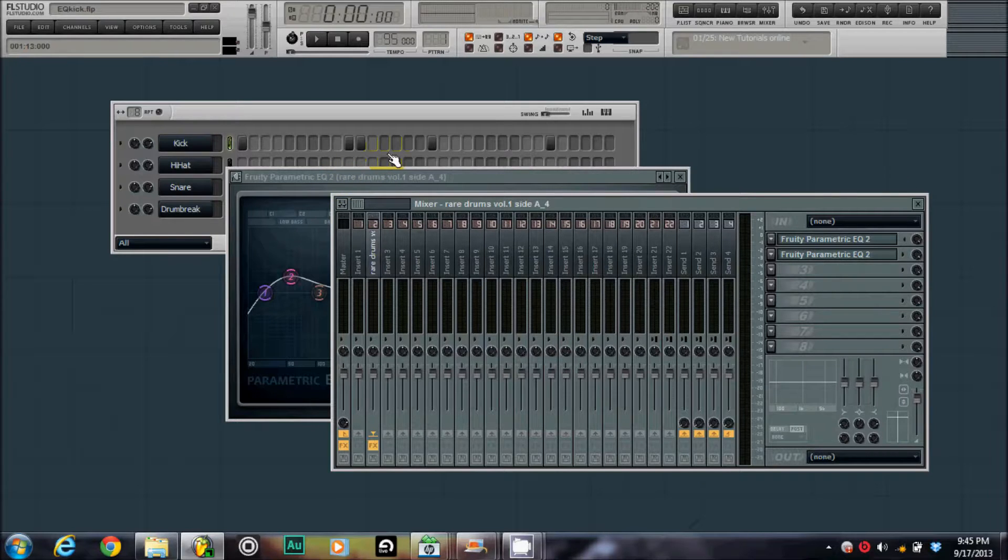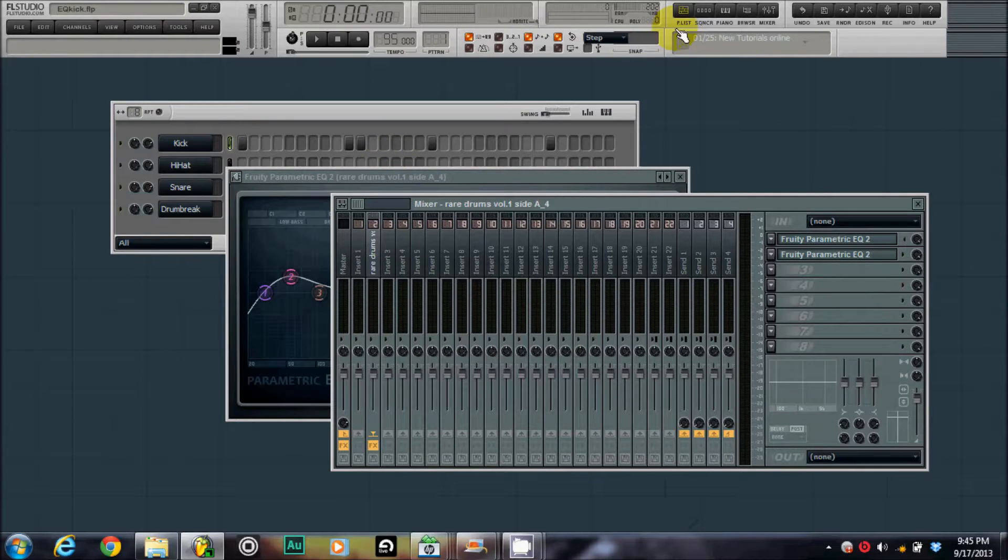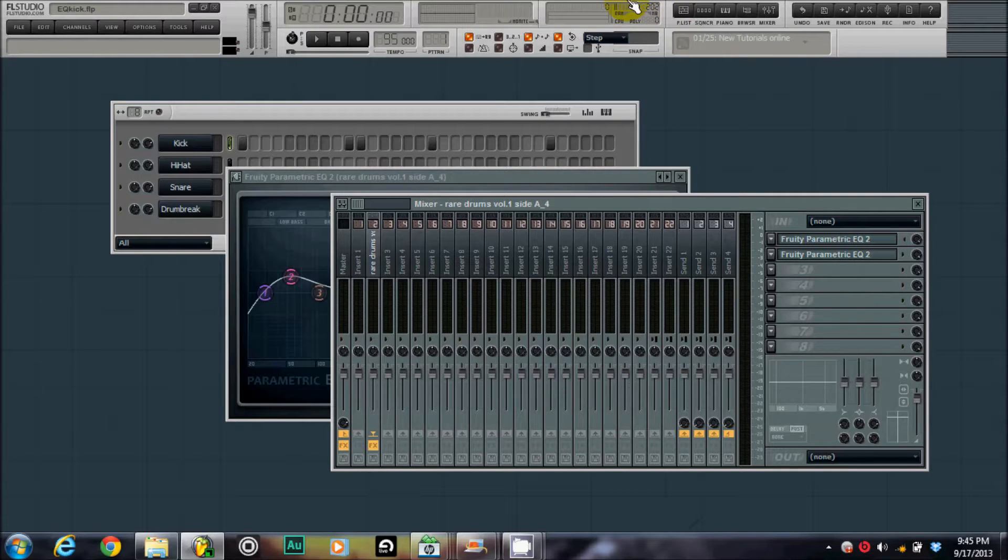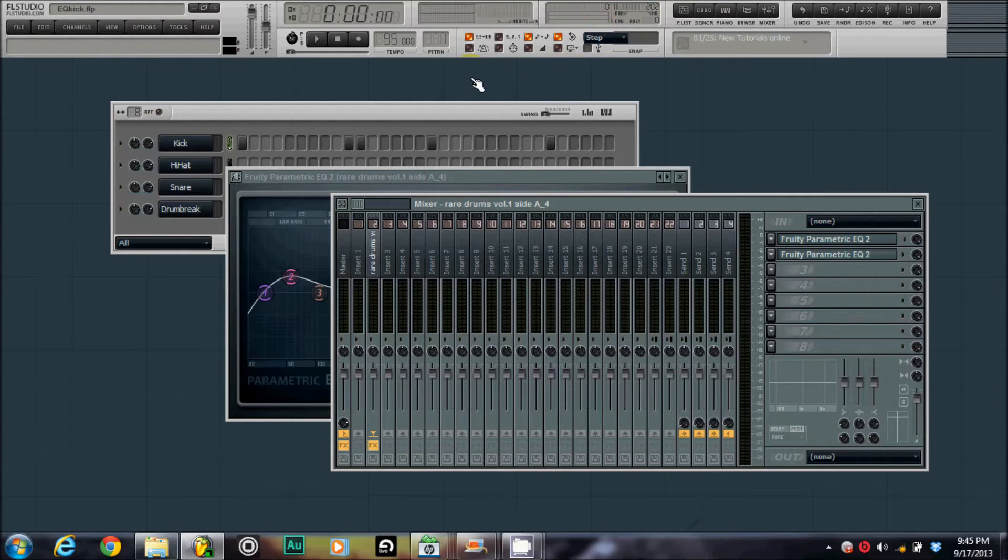Now, sometimes I add other effects, but right now I'm just trying to show you the EQ part of it. So, I hope this helps you and look for my next video on how to EQ a snare and you can kind of get an idea how to start putting your drums together. So, until then, peace.